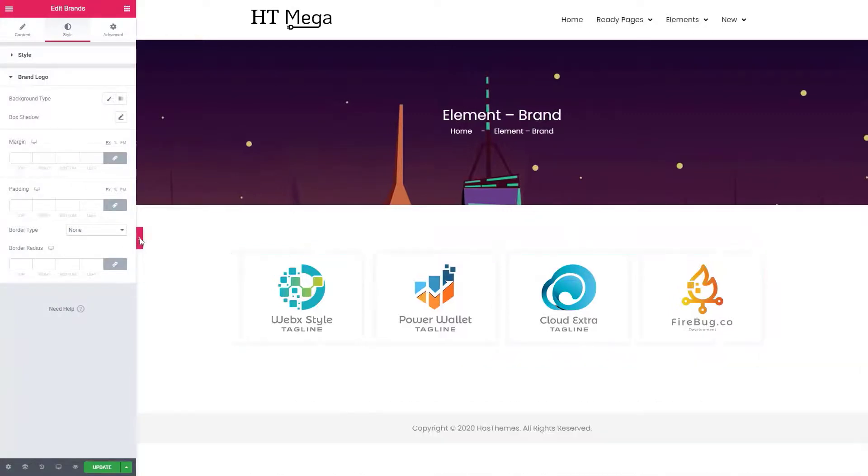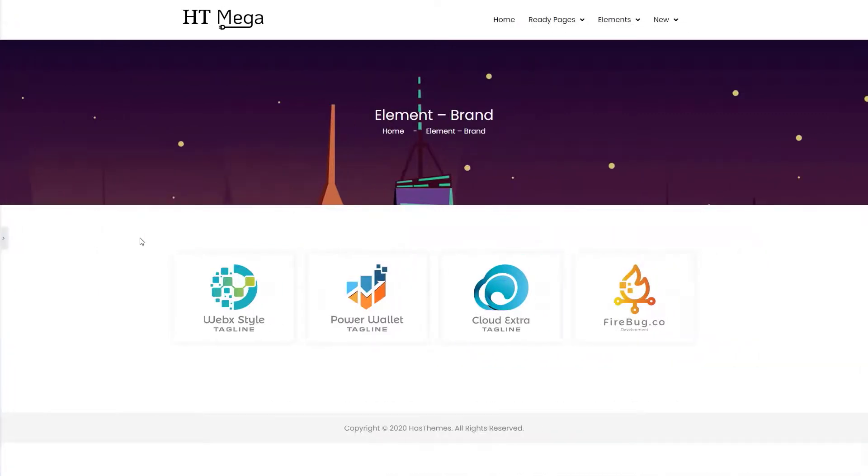So this way you can display the logos of your clients, partners or sponsors easily.